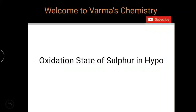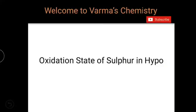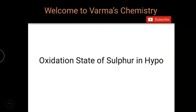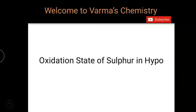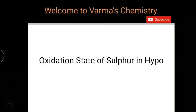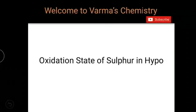Hello students, welcome to Verma's Chemistry. This video is about the oxidation state of sulfur in hypo. All of us know how to find the oxidation state of an element when a formula is given, but sometimes it goes wrong. If you know what oxidation state really means, it will be easy to find the oxidation state of any element in any situation.